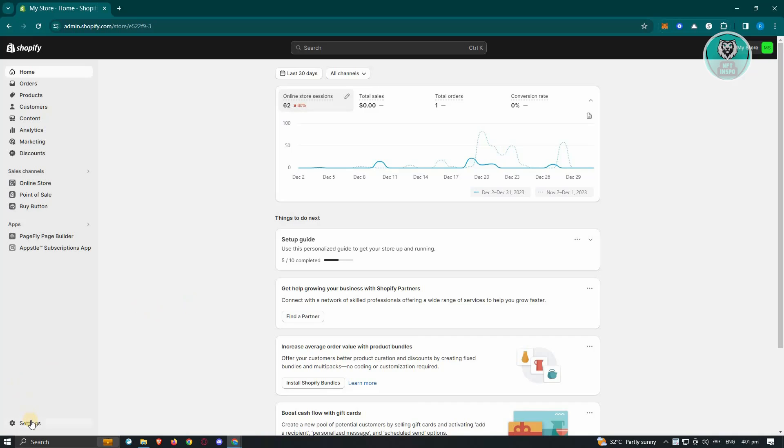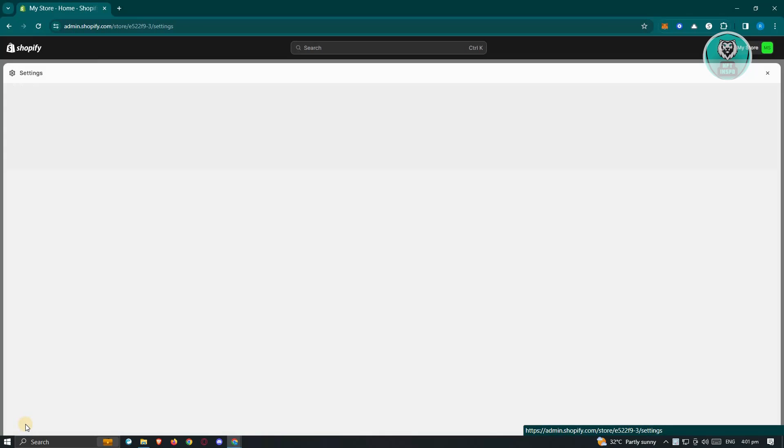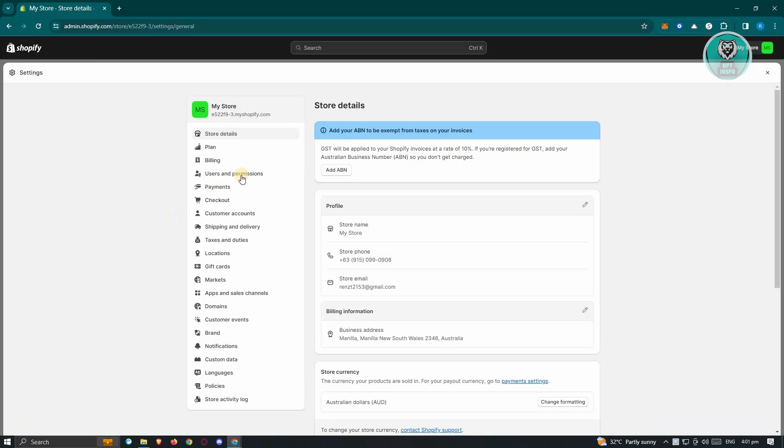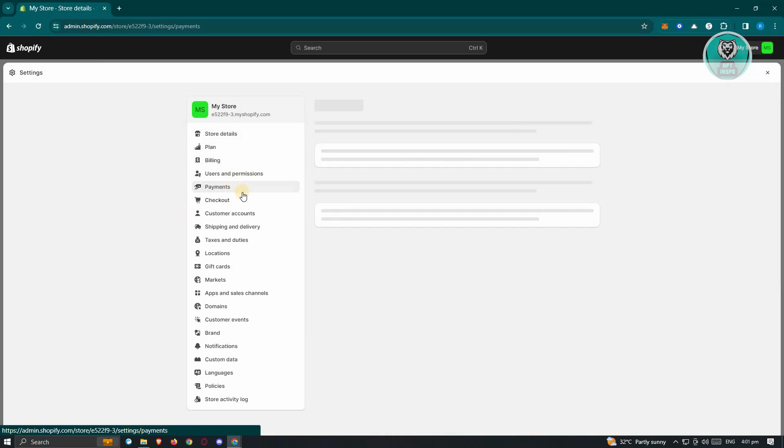To do this, you need to go to settings at the bottom left here, and from here you want to go to the payment section. From here, you just need to adjust your payment.